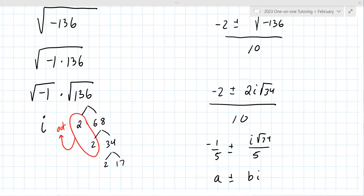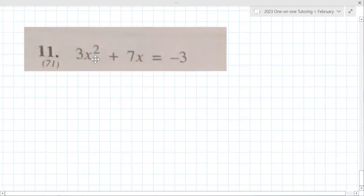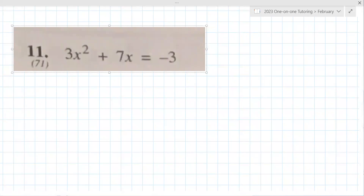Why don't you try the next one on your own and ask me questions along the way if you get stuck. It's really no different than the previous one, except different numbers. You're still going to use the quadratic formula, still get everything on one side, still identify A, B, and C, and probably reduce a root.